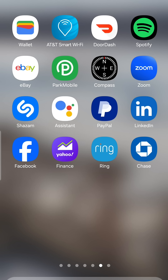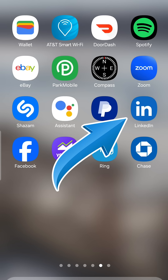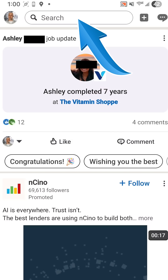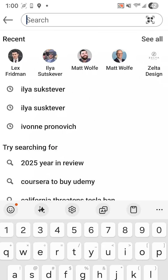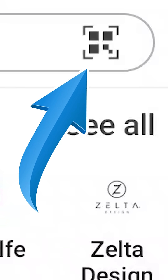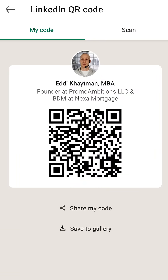Here's how to access your LinkedIn QR code. Find the app on your phone and open it. Towards the top you should see the search bar to the right of your profile image — select it. On the top right you should see something that resembles a QR code icon; simply select that.